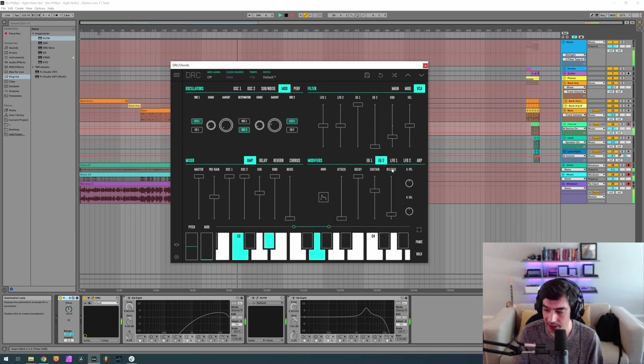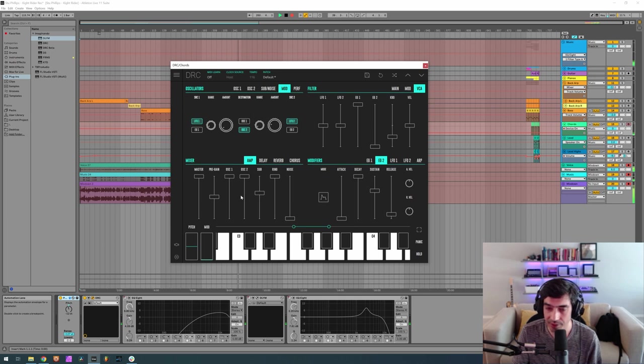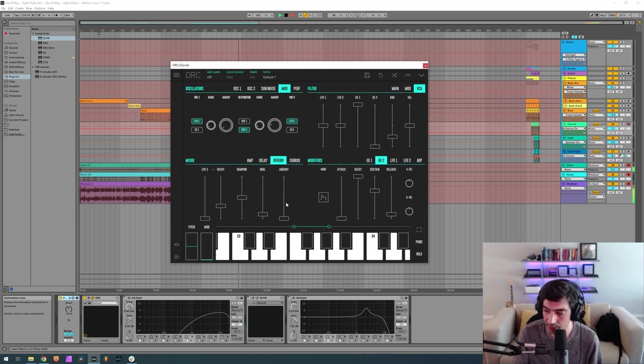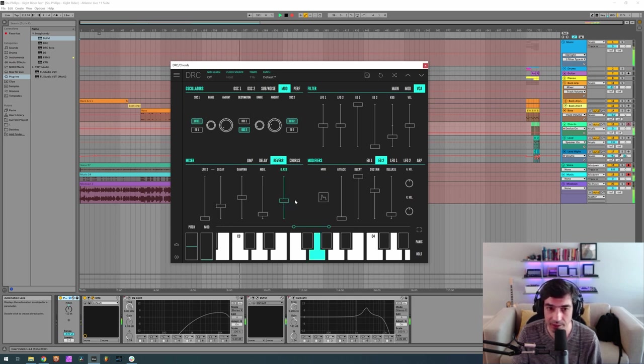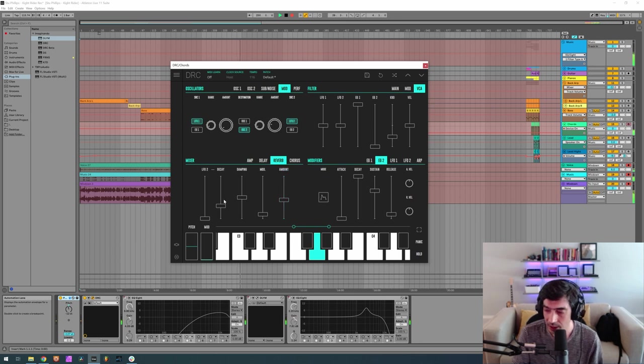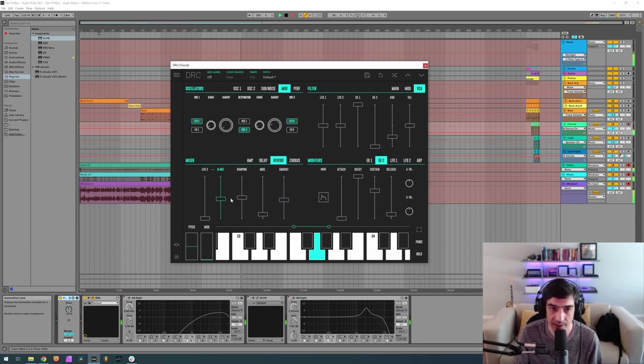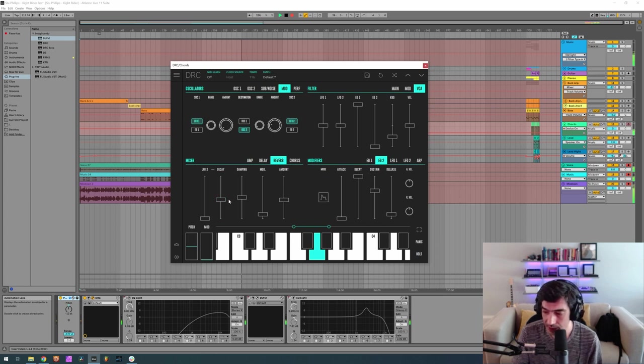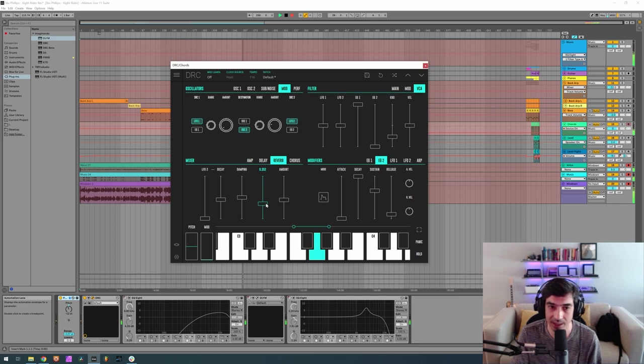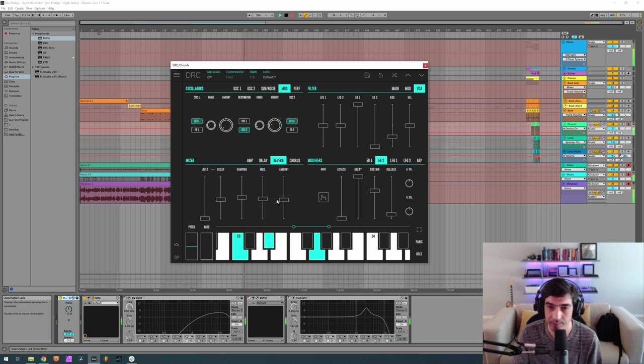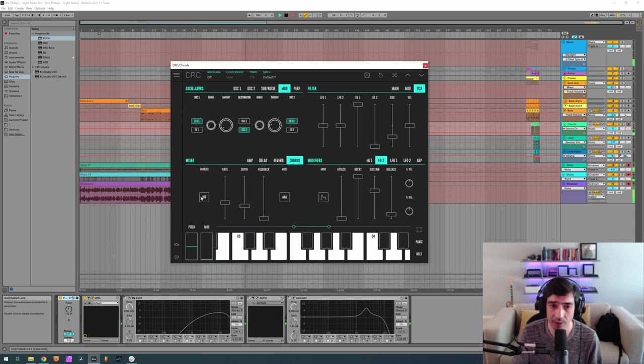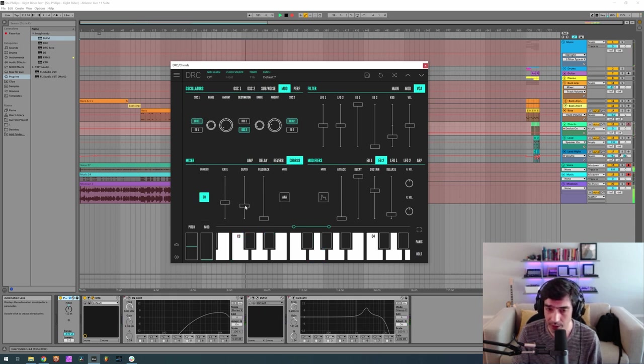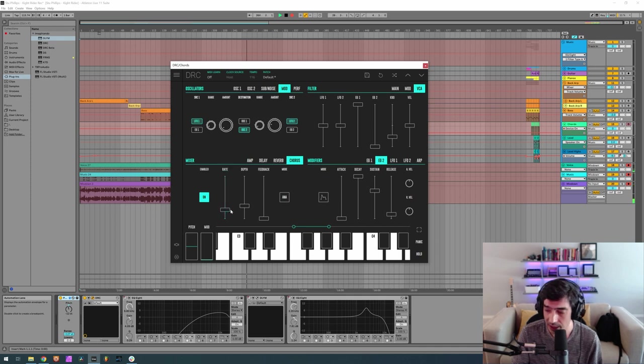Okay, now for the reverb, we want an amount of 0.443, a decay of 0.449, damping of 0.500 and a modulation of 0.467. Finally we go to the chorus, turn it on, a rate of 0.207 and a depth of 0.467.